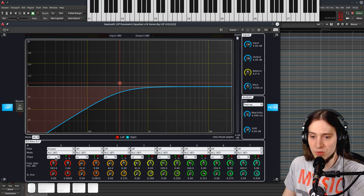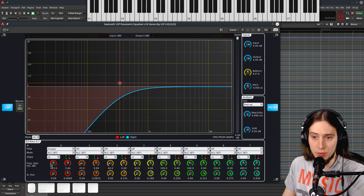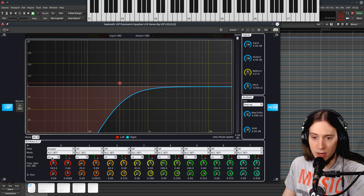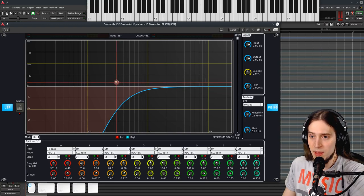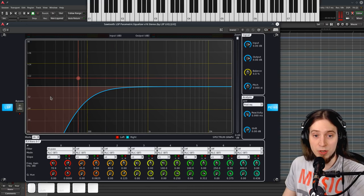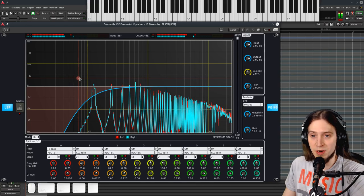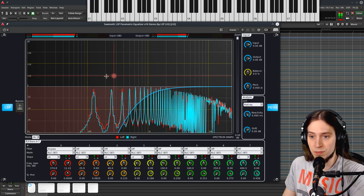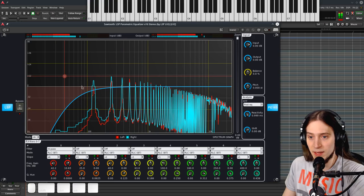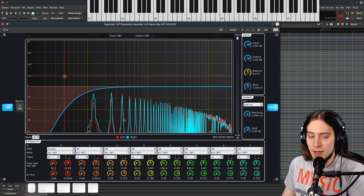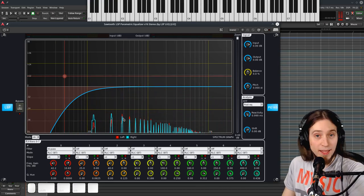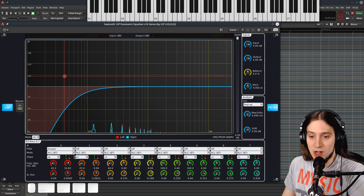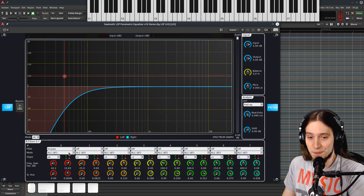And this is still not as steep as we can go, as you'll see in a moment. It is much steeper. Now let's talk about the filter modes.